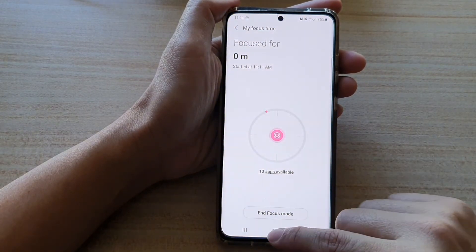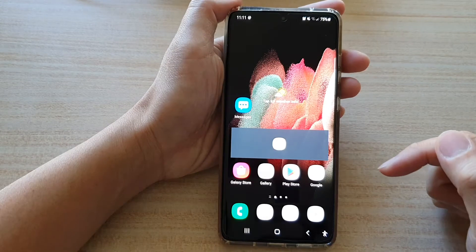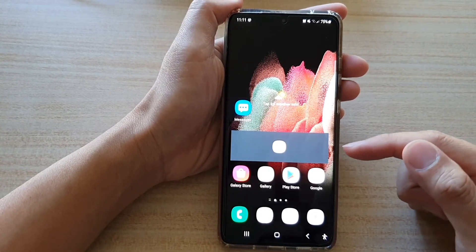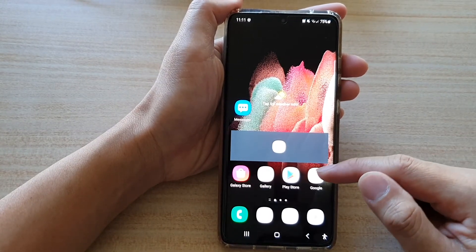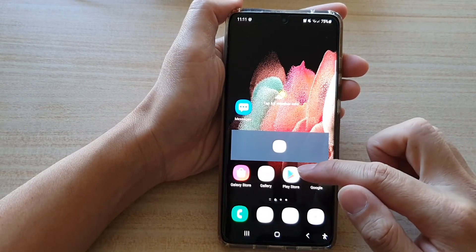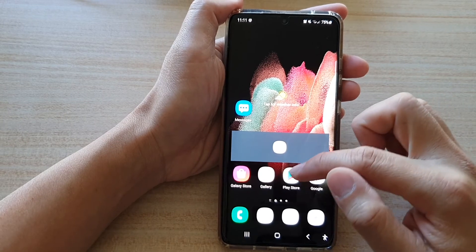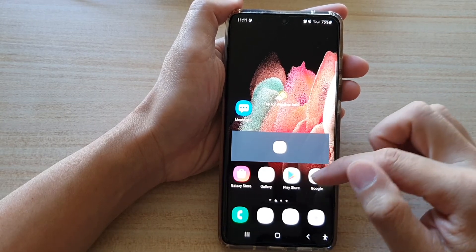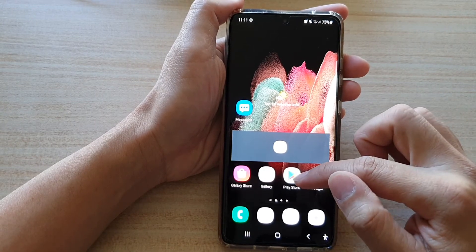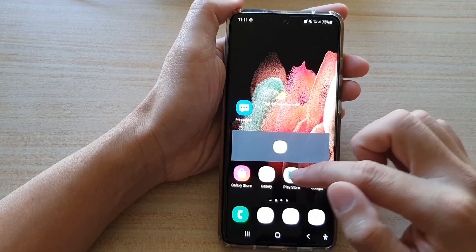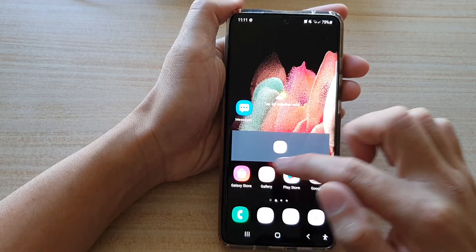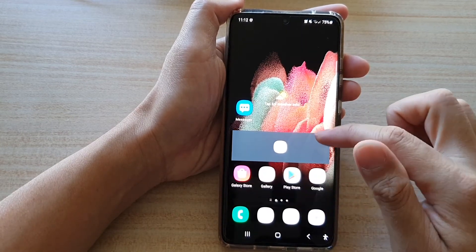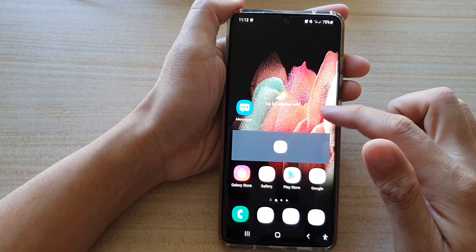And that's it. If we go back to the home screen, you can see that certain apps are disabled, and some apps that we have included in the list are enabled, such as Play Store, Galaxy Store, Messages, Phone, etc.